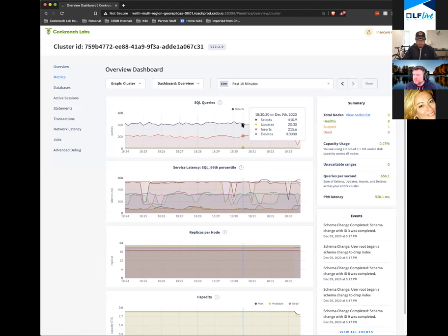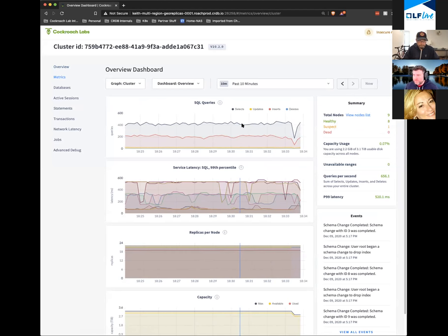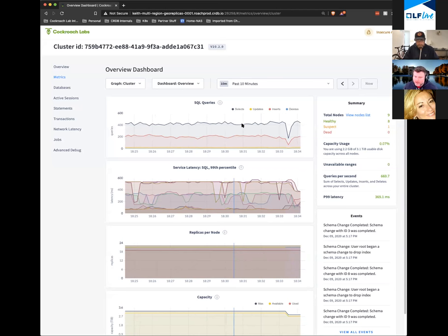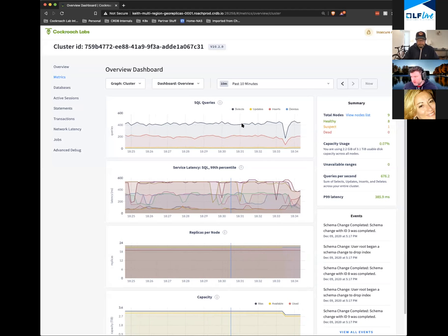There was a question about CAP theorem — you can't guarantee consistency, availability, and be partition tolerant all at the same time, and that's still mathematically true. What we do is because we distribute data and use consensus, we can design the database to survive certain failure scenarios. I just demonstrated it surviving a node failure. I could have taken out an entire region — the other two remaining regions would be able to continue to process data.